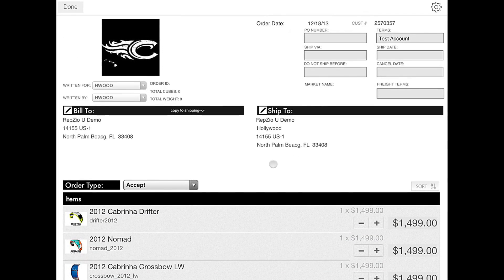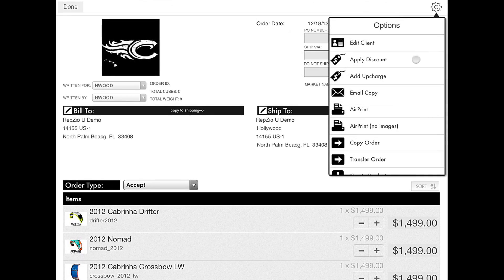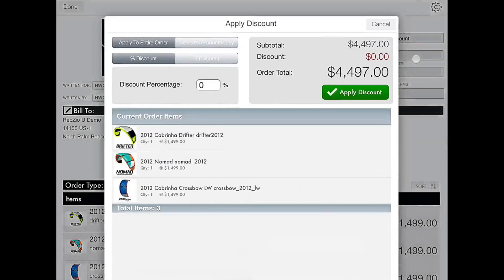In order to apply a discount, click the gear icon in the top right corner of the screen. Then hit the option that says apply discount.